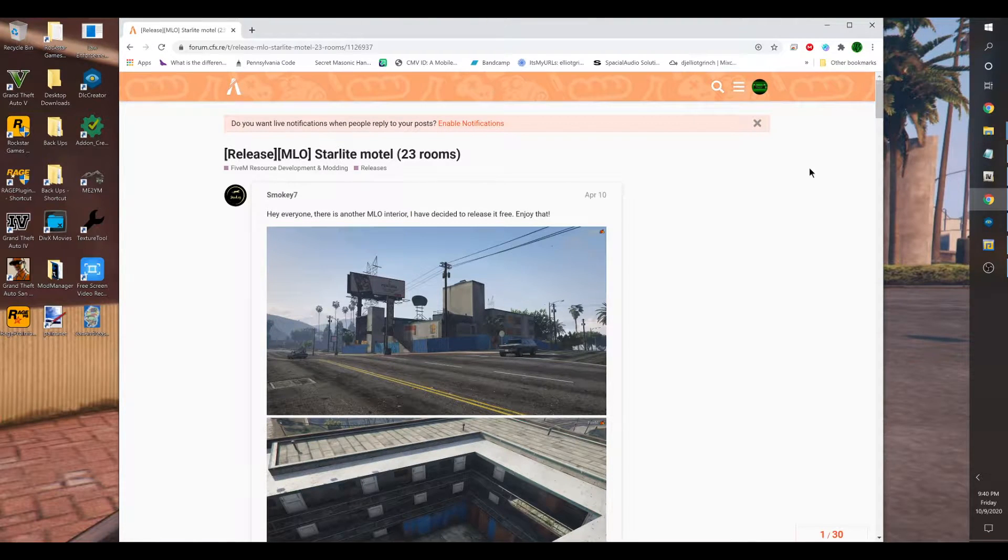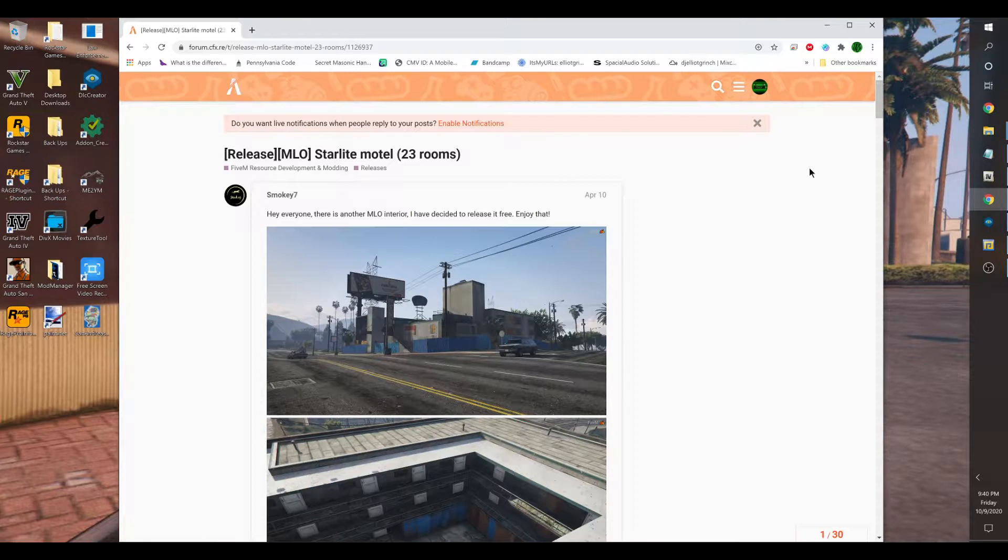Alright, what's going on everyone? GameboyEG back again with another LSPDFR GTA 5 quick tutorial.